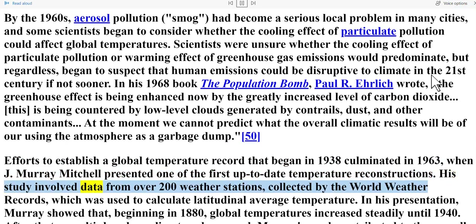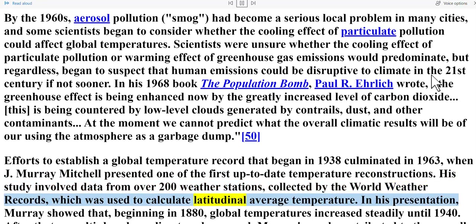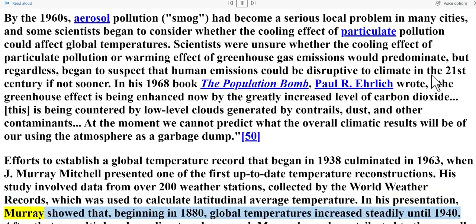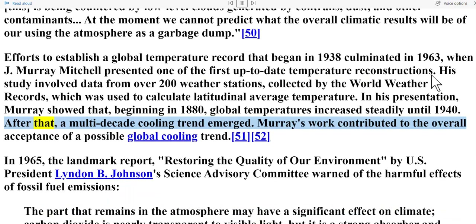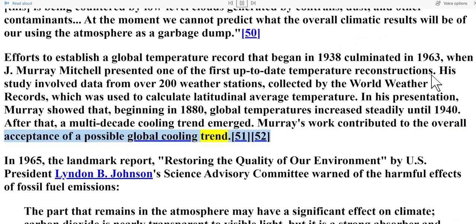Mitchell's study involved data from over 200 weather stations collected by the World Weather Records, used to calculate latitudinal average temperature. He showed that beginning in 1880, global temperatures increased steadily until 1940, after which a multi-decade cooling trend emerged. Murray's work contributed to the overall acceptance of a possible global cooling trend.